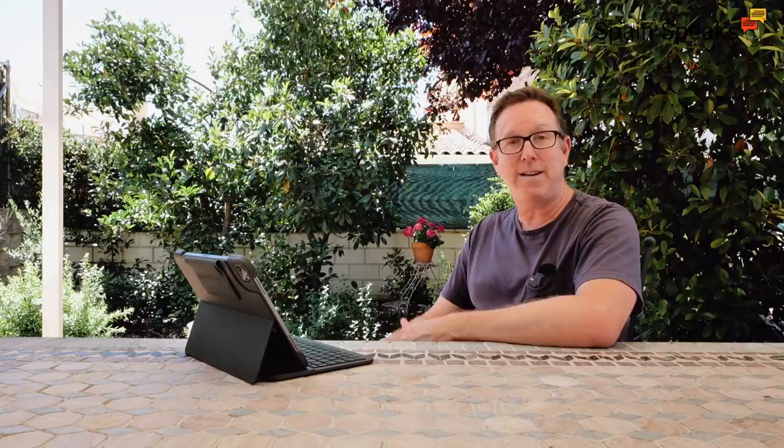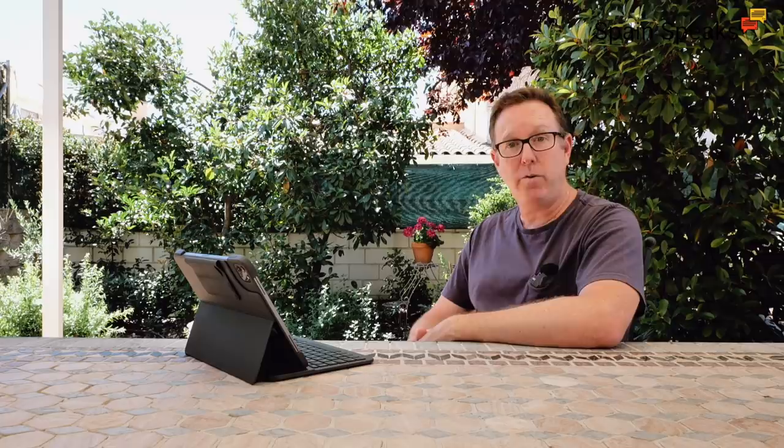One here from Terry: What am I going to do if Spain end up playing England in the final? We don't think this will happen as Spain are not looking like they're going to knock out Italy unless they pull their socks up. Yeah Terry, thanks for the comment. That is the big hurdle that the Spanish football team now faces, Italy in the semi-finals. My family for one are not confident that Spain is going to be able to beat them. But imagine if they do get through and England also gets through and we have a Spain England final.